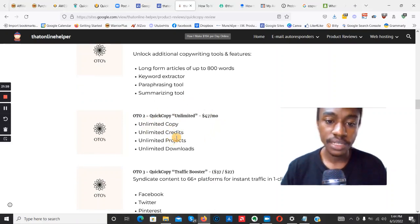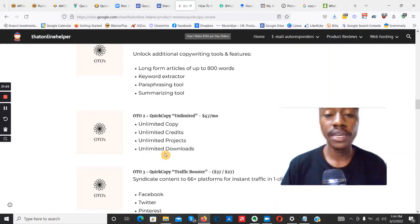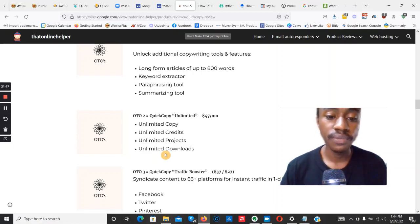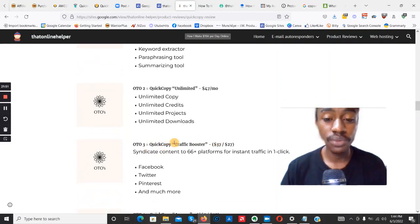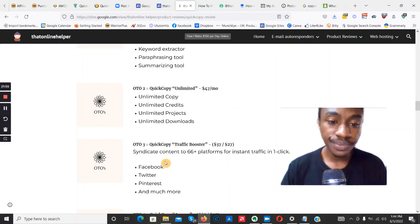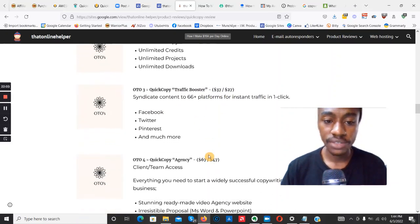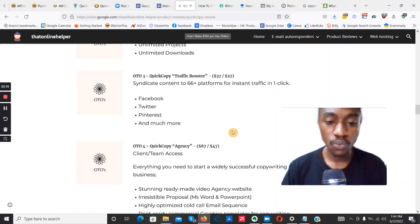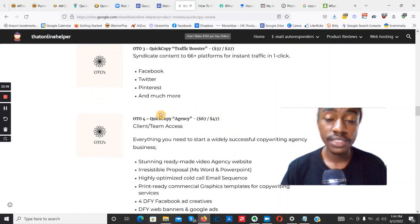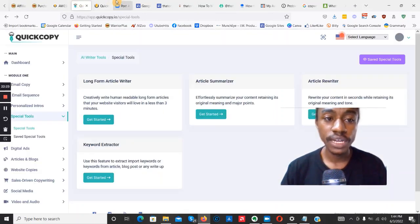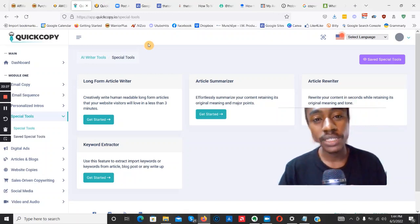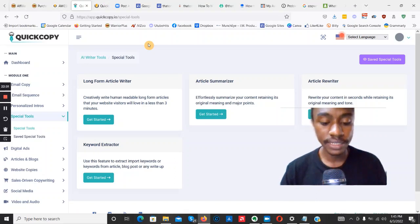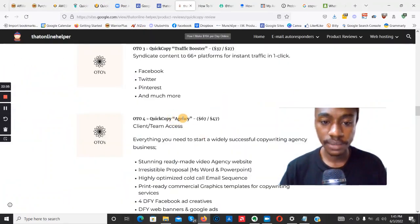OTO 2 also includes my mega bonus. OTO 3 is Quick Copy Traffic Booster at $37 ($27 downsell) — you can syndicate content to 66+ platforms including Facebook, Twitter, and Pinterest for instant traffic in one click. OTO 4 is Quick Copy Agency at $67 ($47 downsell), which lets you add team members to your dashboard to help create and spin more content.